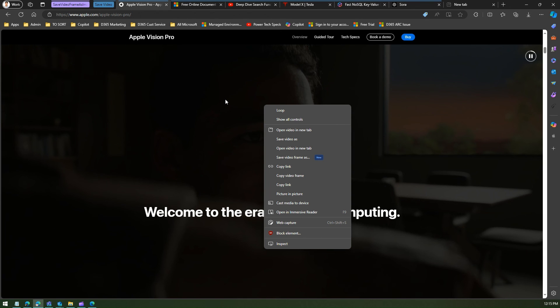But it is good to know that Edge provides those functionalities so that you can download a specific segment of video if it is required. That's it for this, it's all about save video functionality within Microsoft Edge. Thanks for watching.